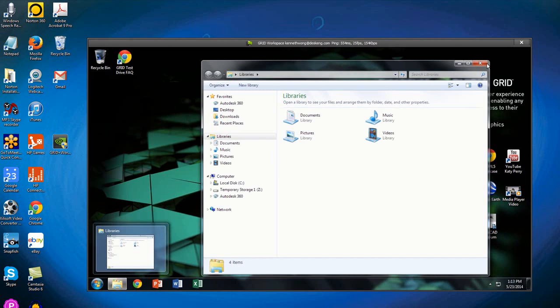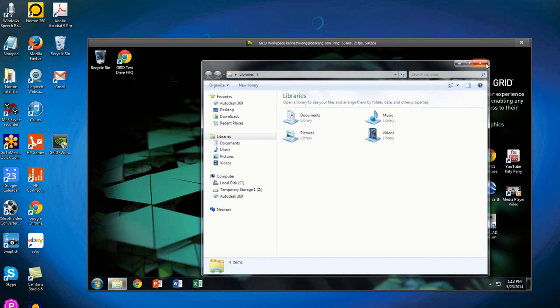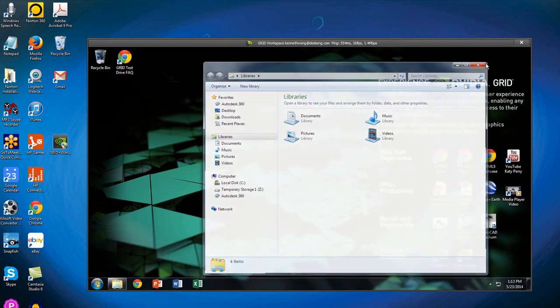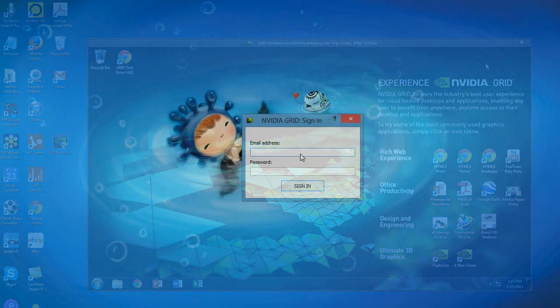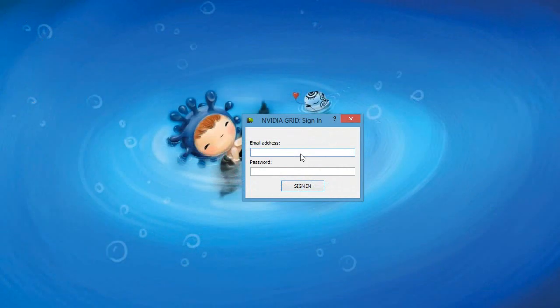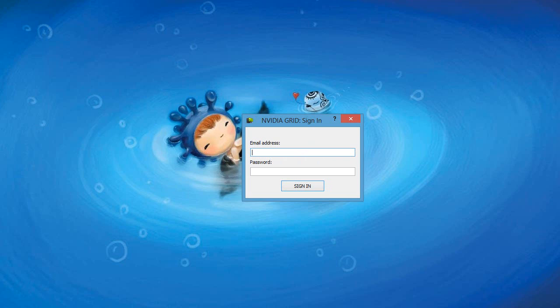It requires a thin client, free to download and install for the GRID beta testers. Once installed, I can log in to my virtual desktop like I would with an online banking system or a social network.